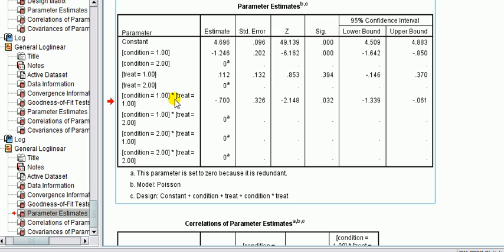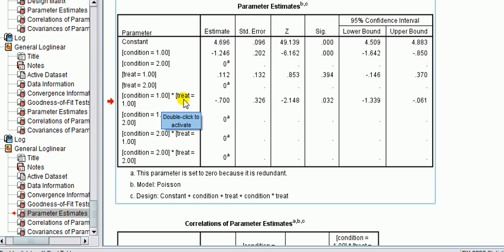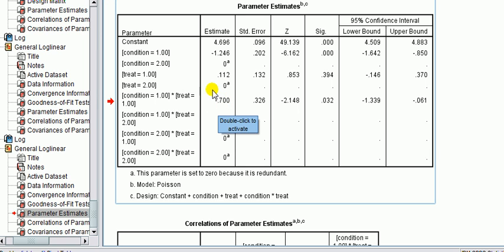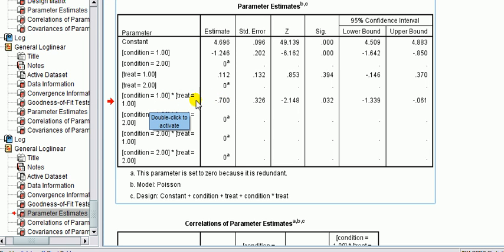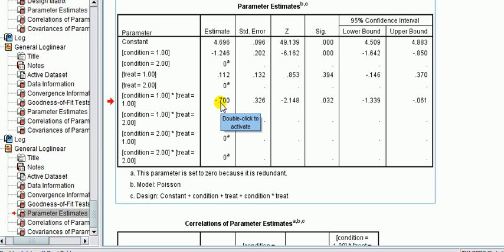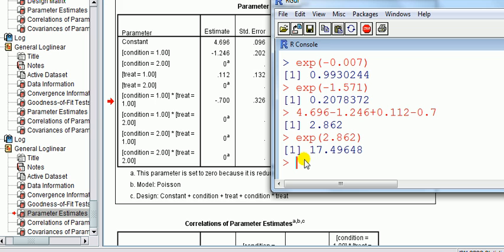The interaction term estimate is −0.707. To interpret it, the reference is placebo and no cold. Taking the exponential gives us the odds ratio — not the odds, but the odds ratio — for the (1,1) cell, which is the vitamin C and cold group. This can be interpreted as the odds ratio of a cold given vitamin C versus placebo. That is the interpretation that makes most sense for this experiment, so we take e^(−0.707).